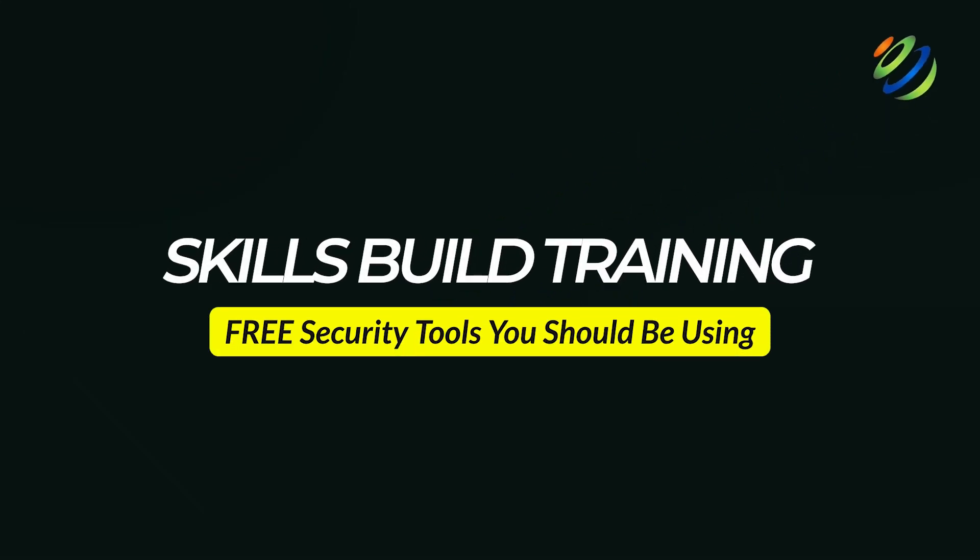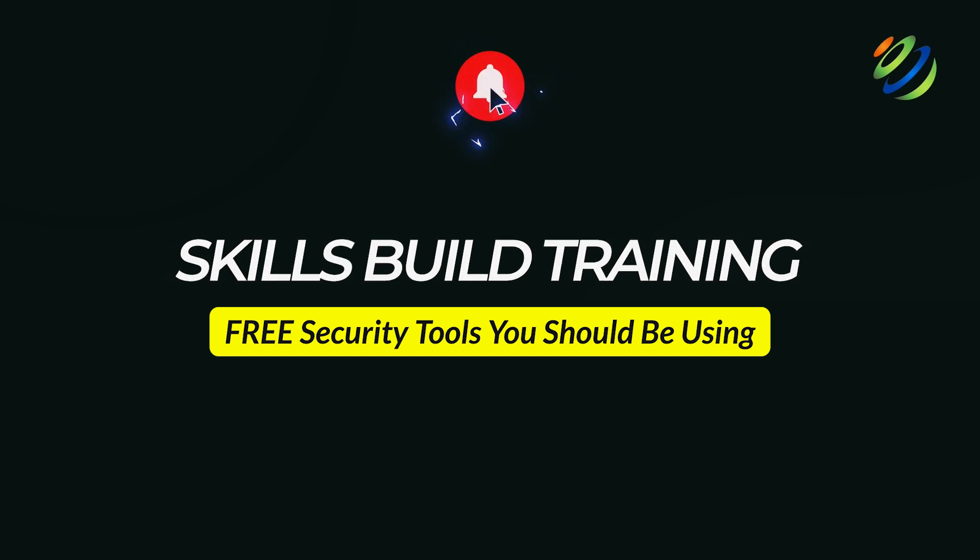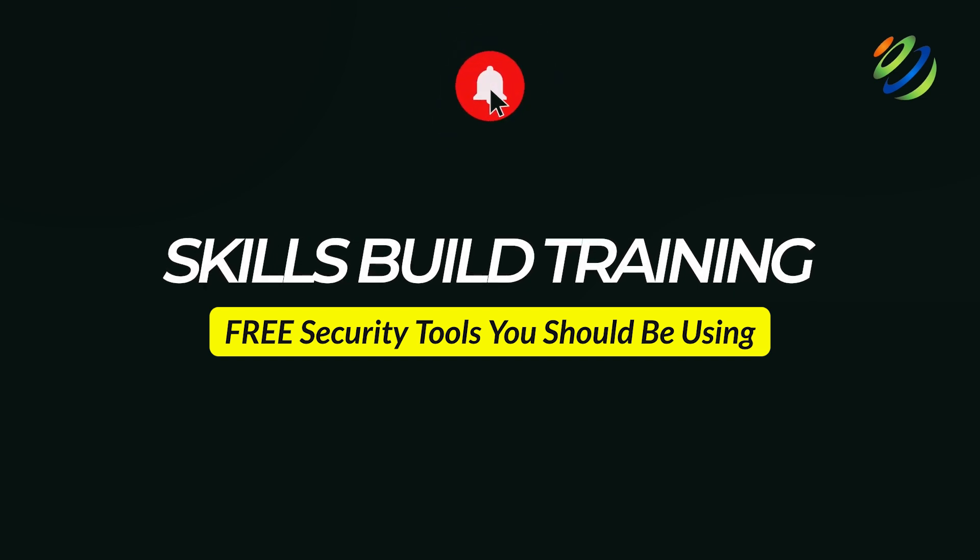Hello and welcome. In today's video, I'll share some essential free security tools you should be using right now to take control of your cybersecurity.